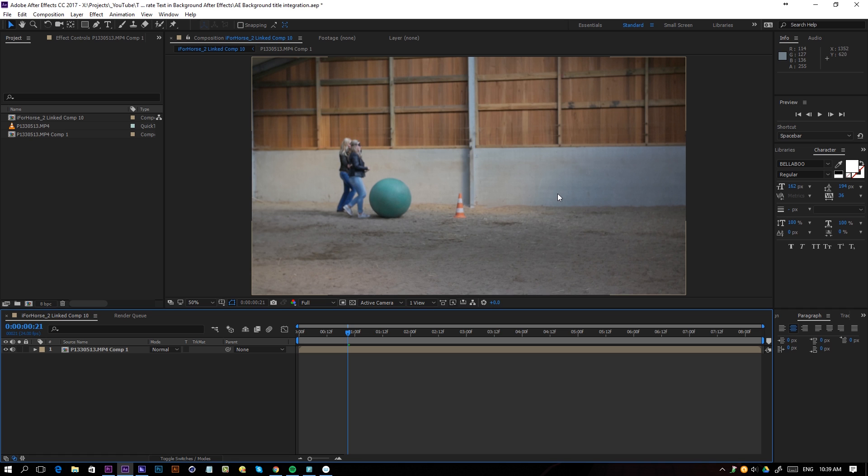So what we're trying to do here is to integrate some text in the background, probably here on this wall, and just make it seem like it's actually there. The client wanted to get some words in the video in an original way, so that's what we're going to do right now.